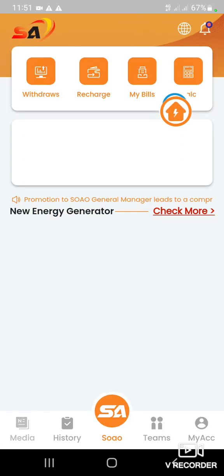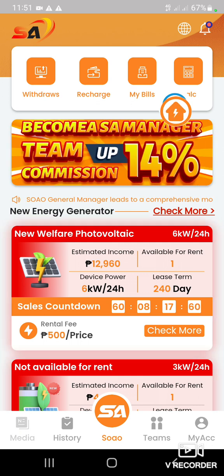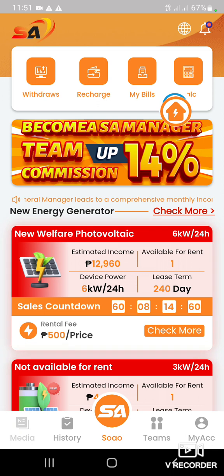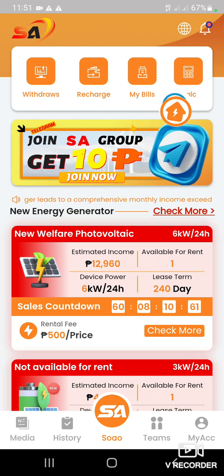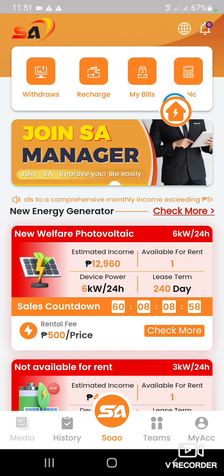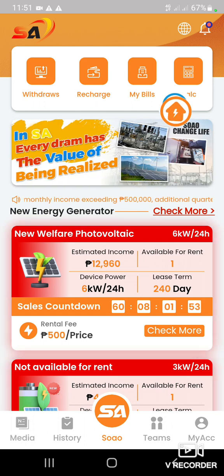Turuan ko kayo kung paano mag-rent. Kung pipiliin nyo yung 500 rental fee, i-click nyo lang yung 'check more'. Take note guys, ang 500 list price ay limited. So as soon as possible, dapat mag-rent na kayo nito.